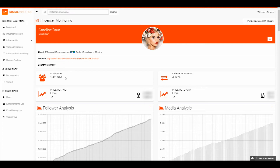You can see the follower count. In the media analysis you can see the average count of likes and comments the influencer is getting. Out of that you can see the engagement rate. The engagement rate shows us how many followers are engaging with the influencer. The higher the engagement rate, the better the participation of the followers and fans with the influencer's content and posts.